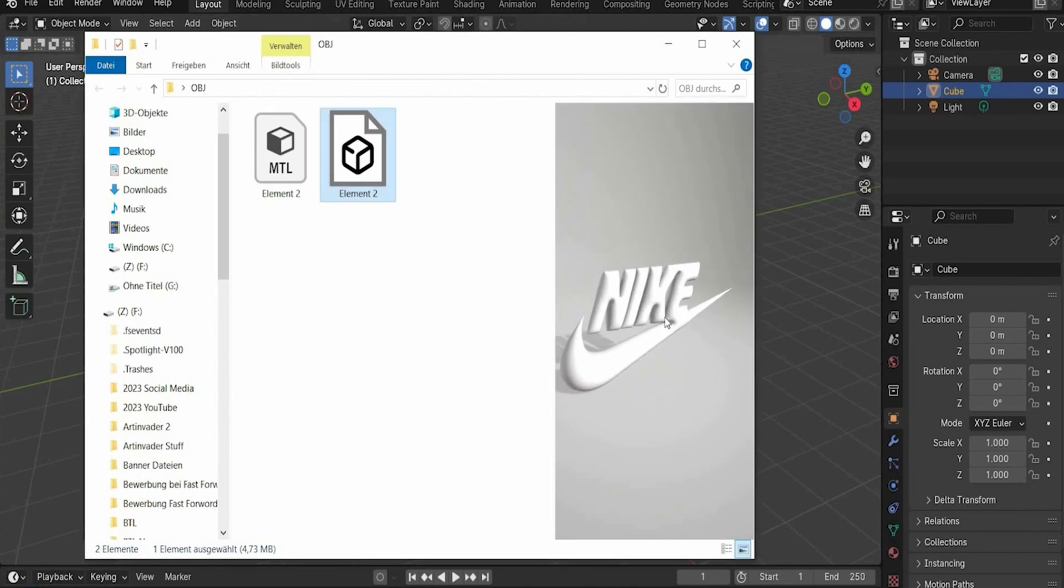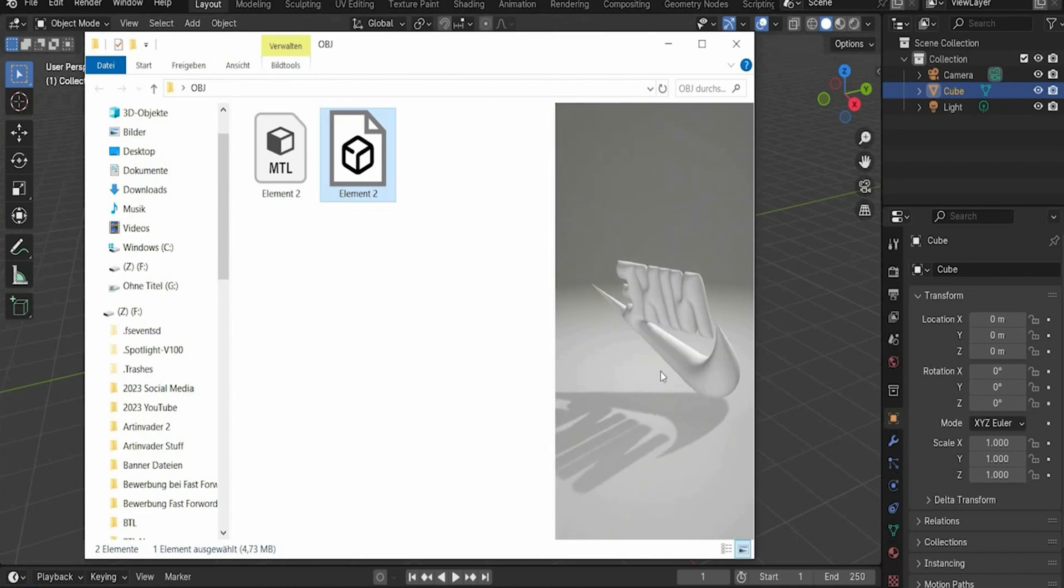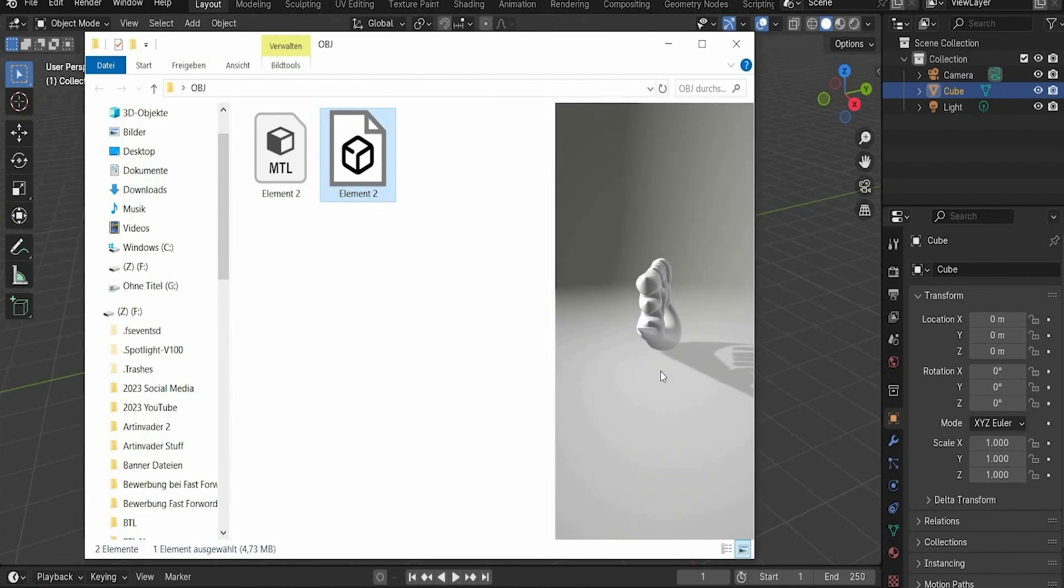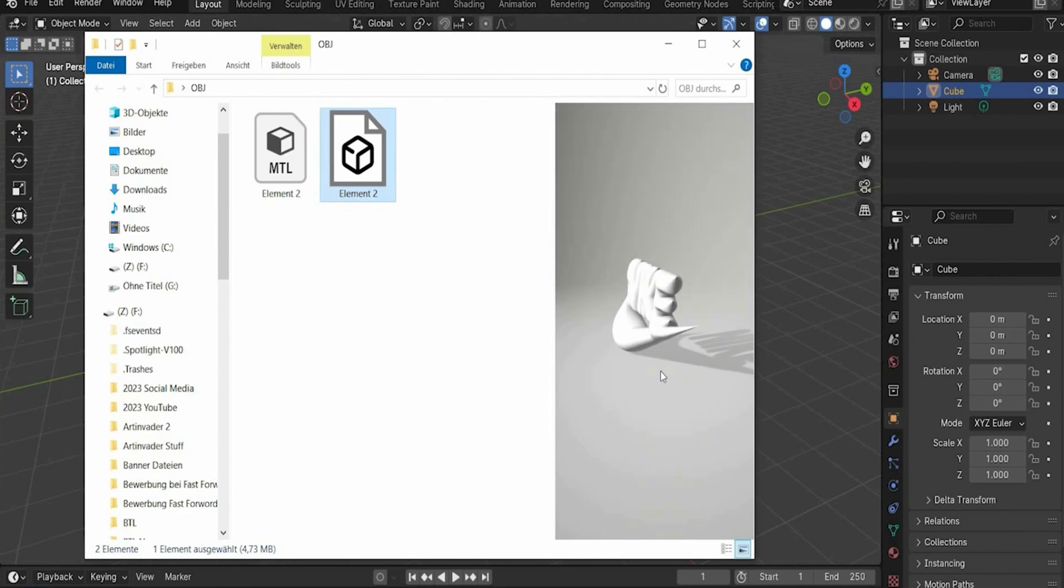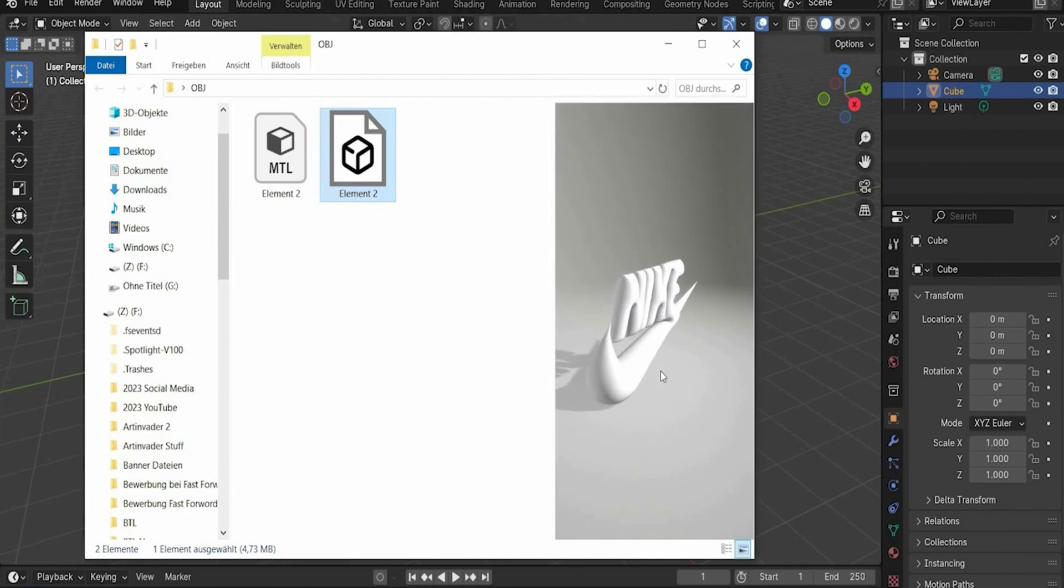First we will create this 3D Nike logo and for this we need Adobe Illustrator. But if you don't have Adobe Illustrator you can download the 3D model on my Patreon for free. Link is in the caption.